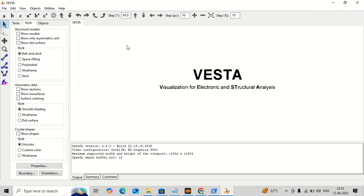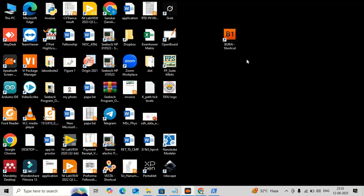Before starting the actual calculation we need to set up the system, and today we learned how to install the different kinds of software required. It will not take more than five minutes to install everything and prepare your system for Quantum ESPRESSO. Thanks for watching, and in the next video I will try to show you some basic calculations.